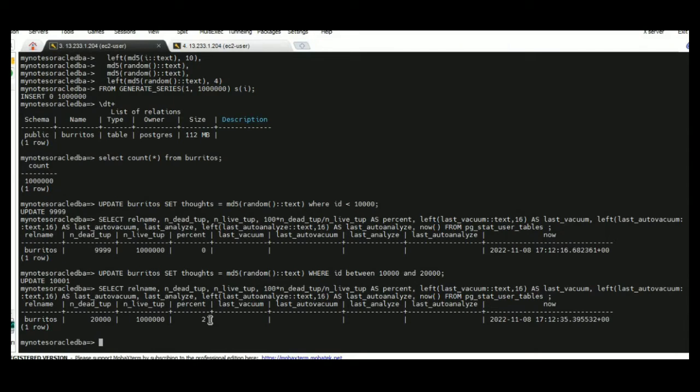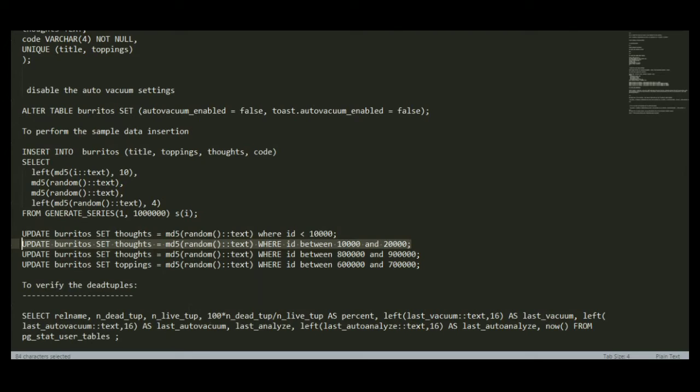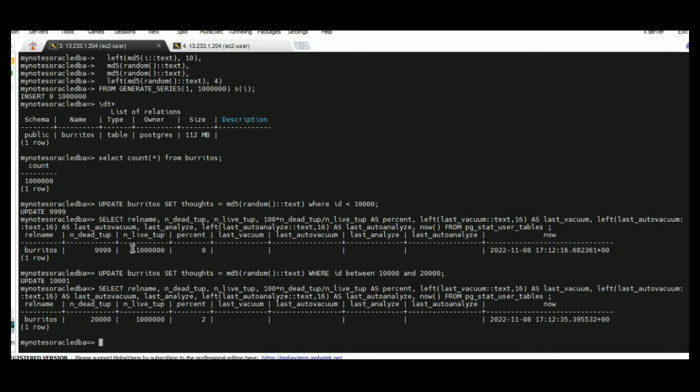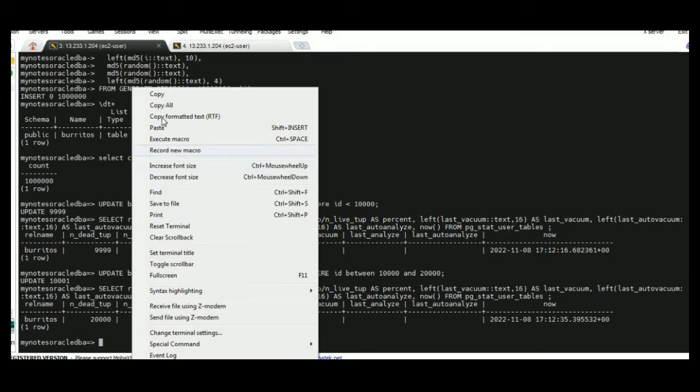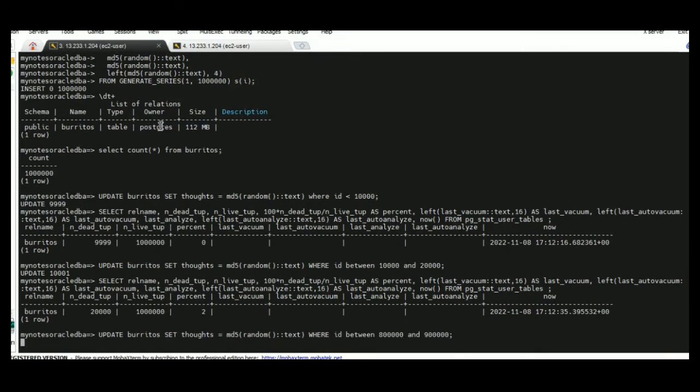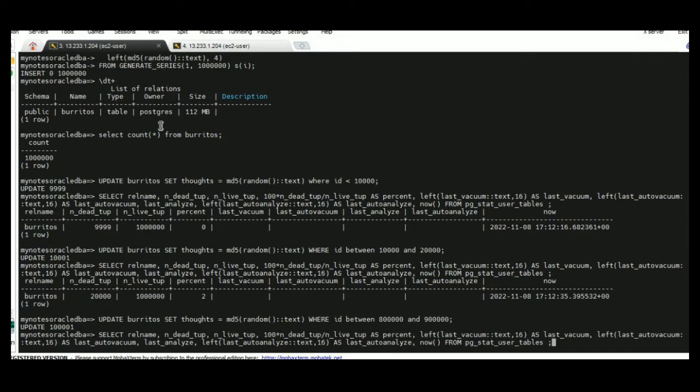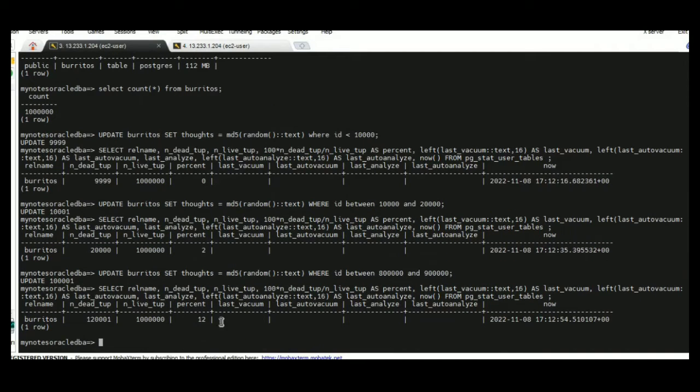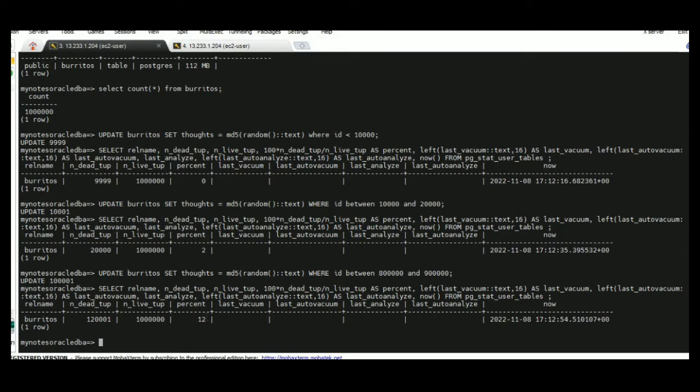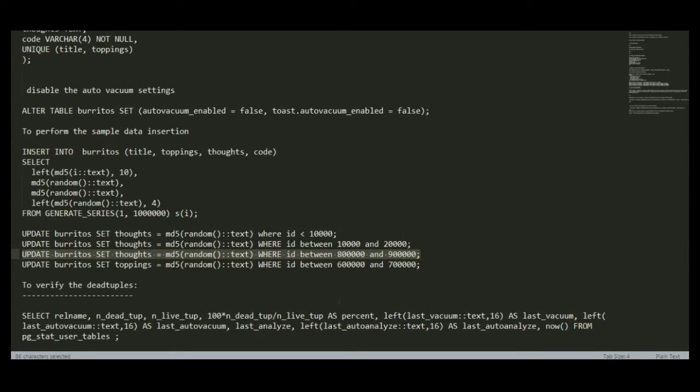I am executing one more update statement. The percentage has been phenomenally increased to 12%.